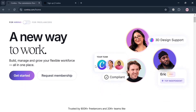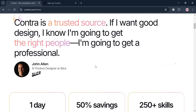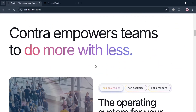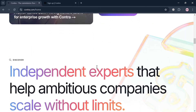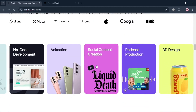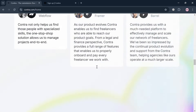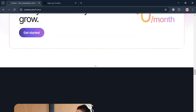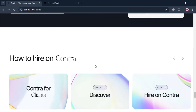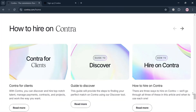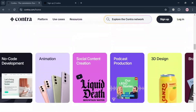But before that, if you don't know what Contra is — it is an innovative freelance marketplace designed to empower independent workers by providing a commission-free platform for managing their freelance careers. Contra offers a comprehensive suite of tools that streamline the hiring, onboarding, and payment processes for flexible talent. Freelancers can create customized portfolios, showcase their work, and keep 100% of their earnings without incurring commission fees, which is a significant advantage over traditional platforms.